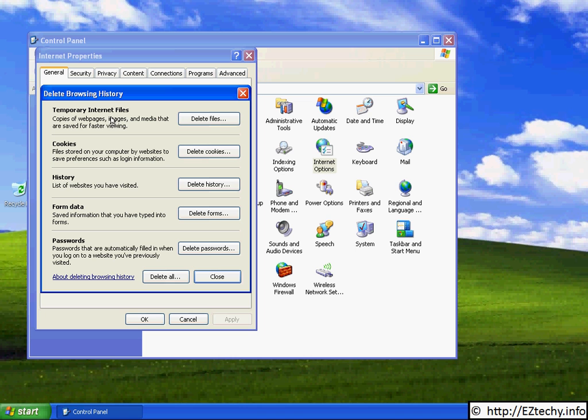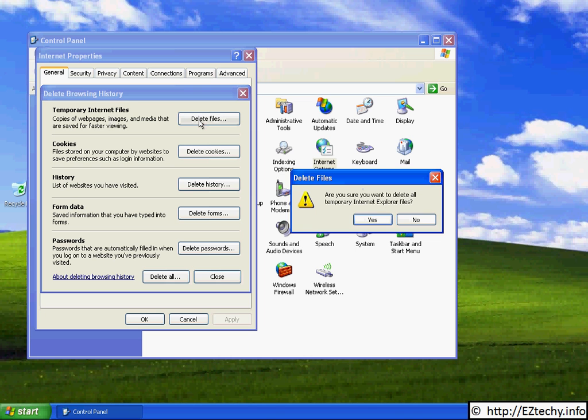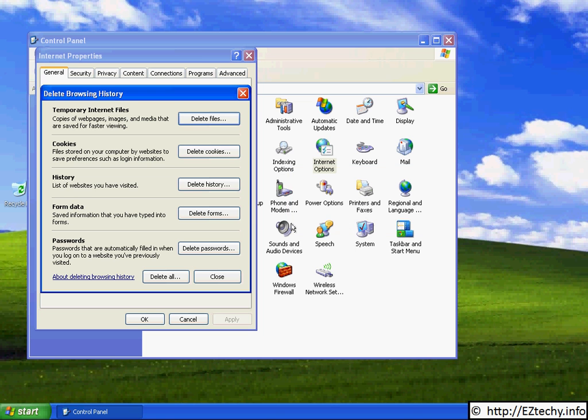You can delete your temporary internet files. These are your cached pictures and web pages the browser has stored on your computer. To remove them, you simply click on the Delete Files button and it pops up a yes or no choice for you.